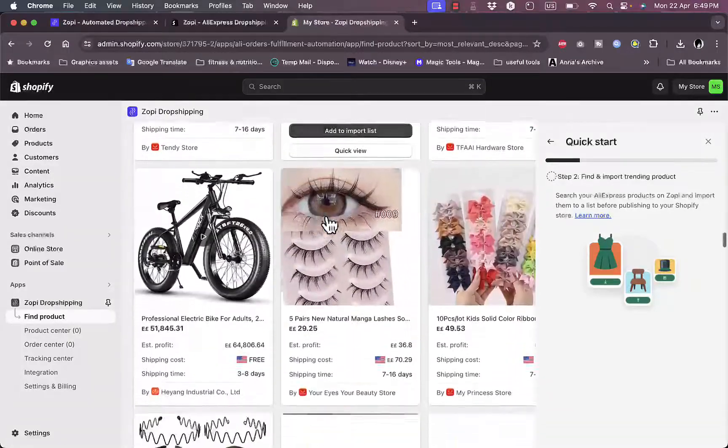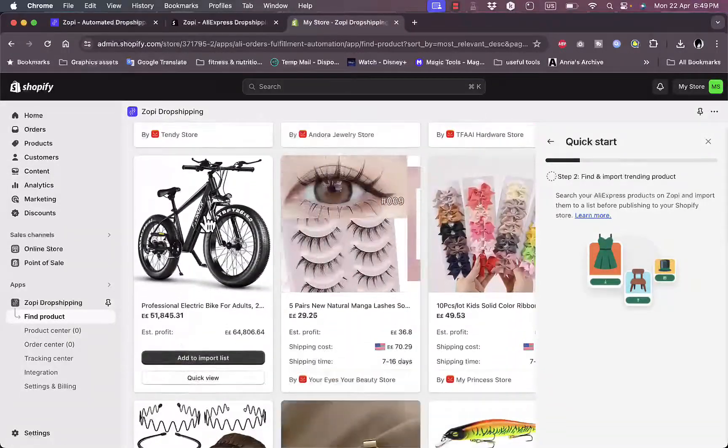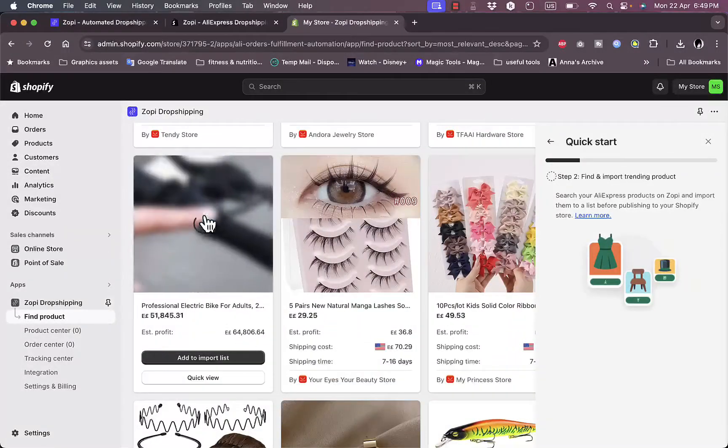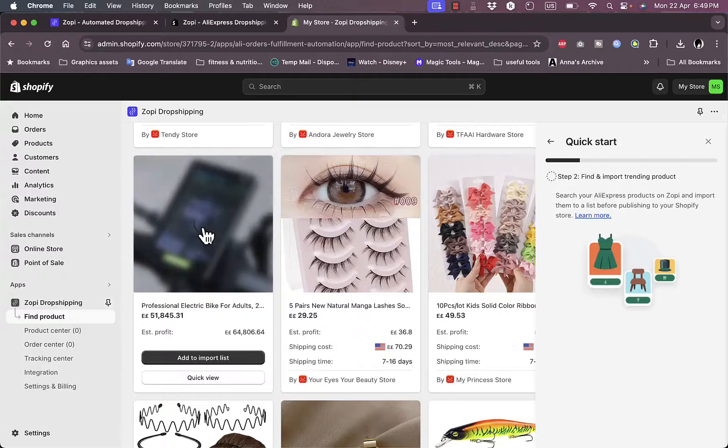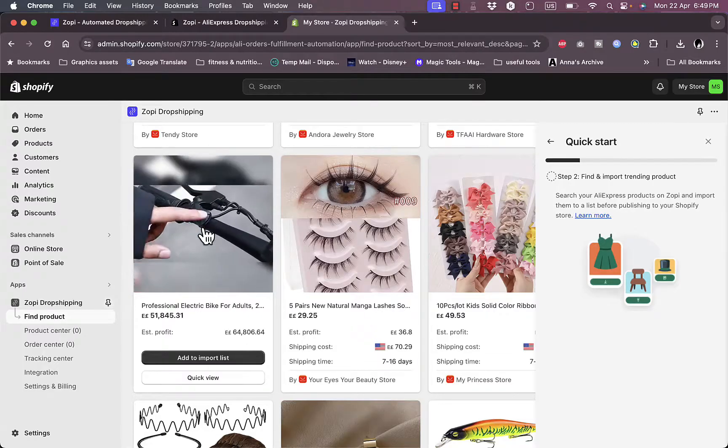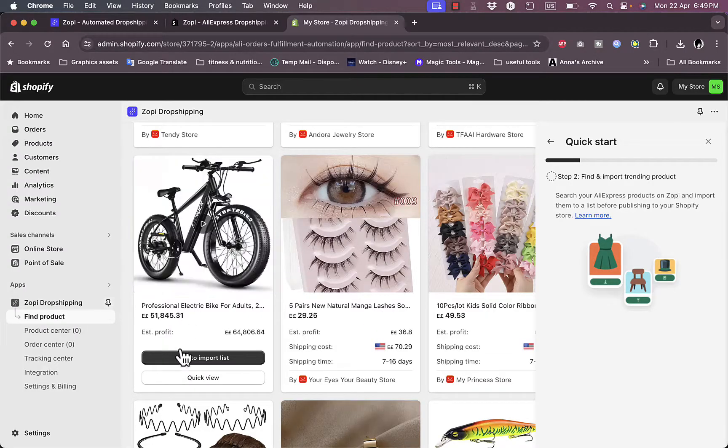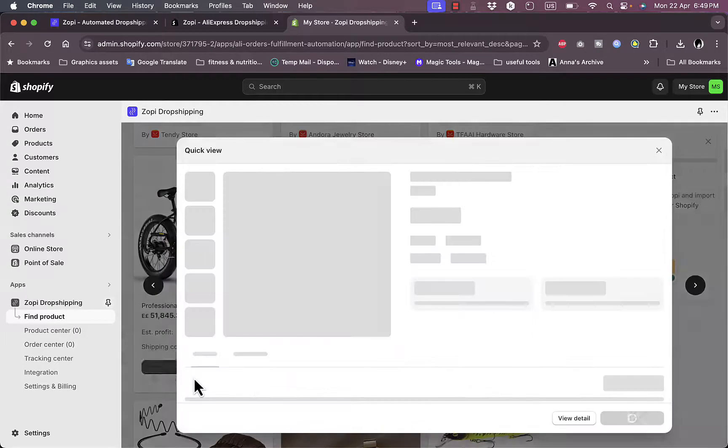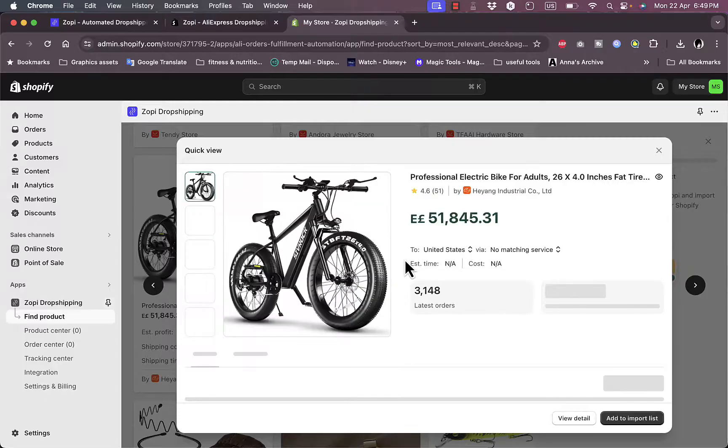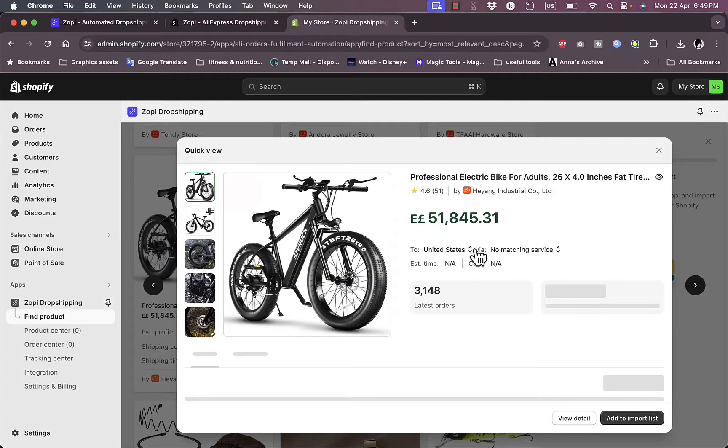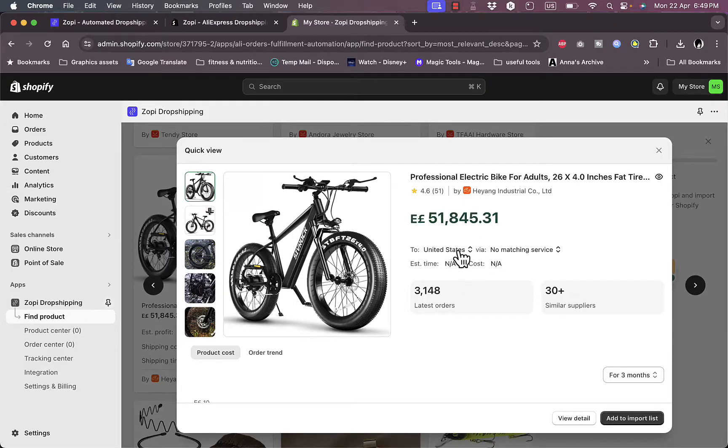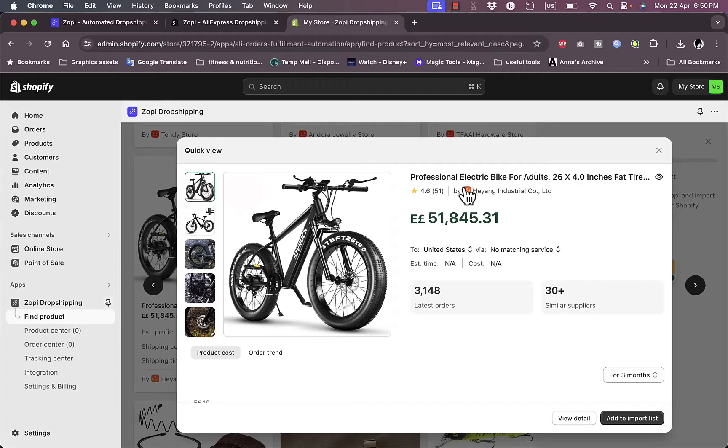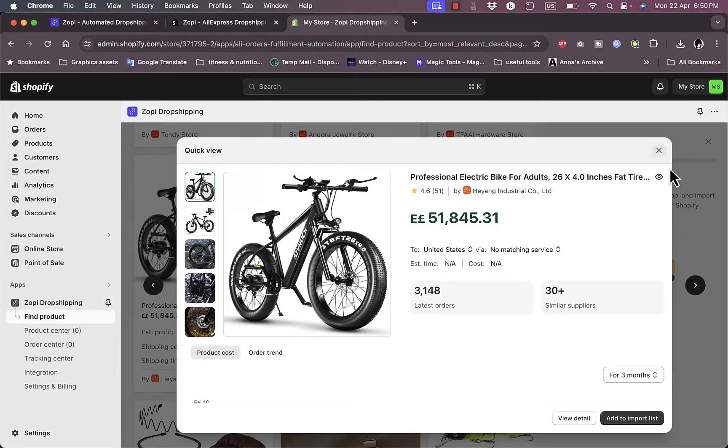Once you see a product that you want to sell or are interested in, like for example this bike, I can click on it to view product details or click on Quick View to open the details in a popup. I can see the pricing, the latest order, it ships to United States, and it's processed through CJ Drop Shipping, the main supplier.